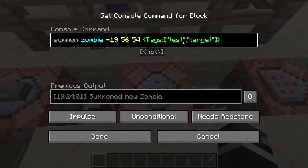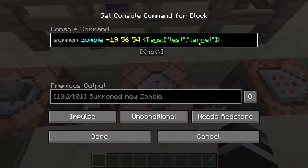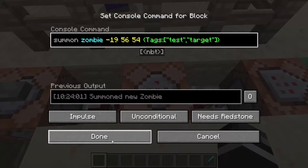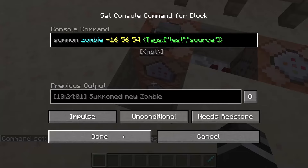Now we're going to add a special tag to each of these zombies to know which is which. This one has a tag of "target" and this one has a tag of "source".